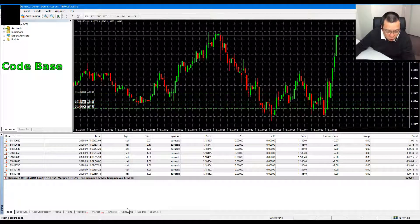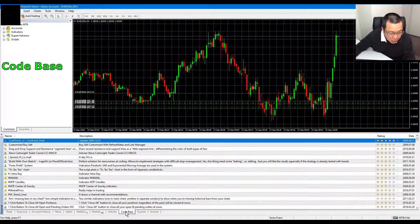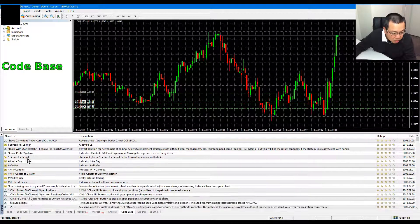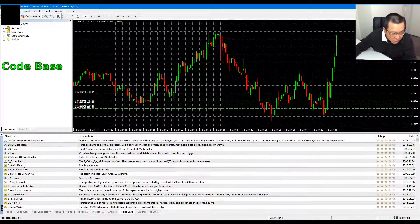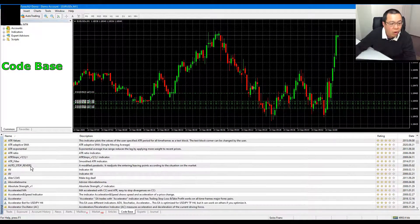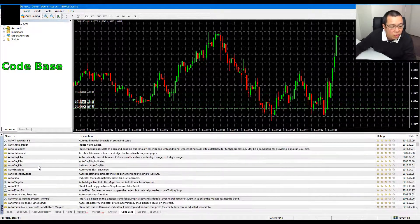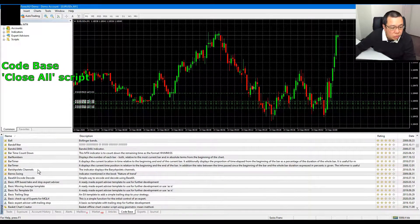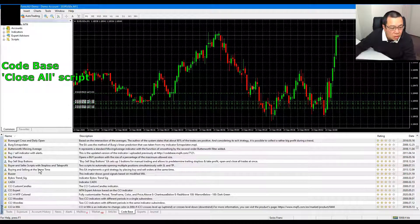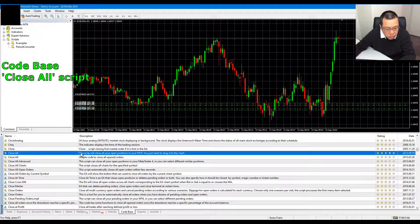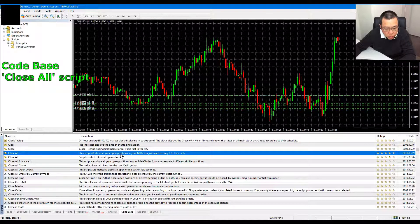I go to the codebase. I sort by name going this way. I search for 'close' — something like 'close all.' This script will close all your open positions in your MT4.